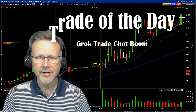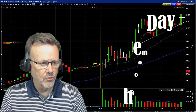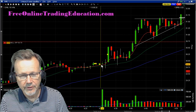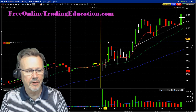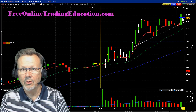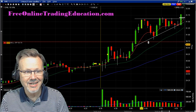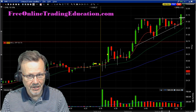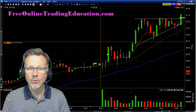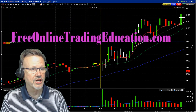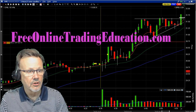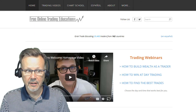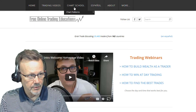They were all up big here today. At opening it was up like 15% already on the day. It ran up, came back, and now it's setting up what we call an ascending triangle. If you want to know more about an ascending triangle, just go to our site freeOnlineTradingEducation.com, to our free chart school.